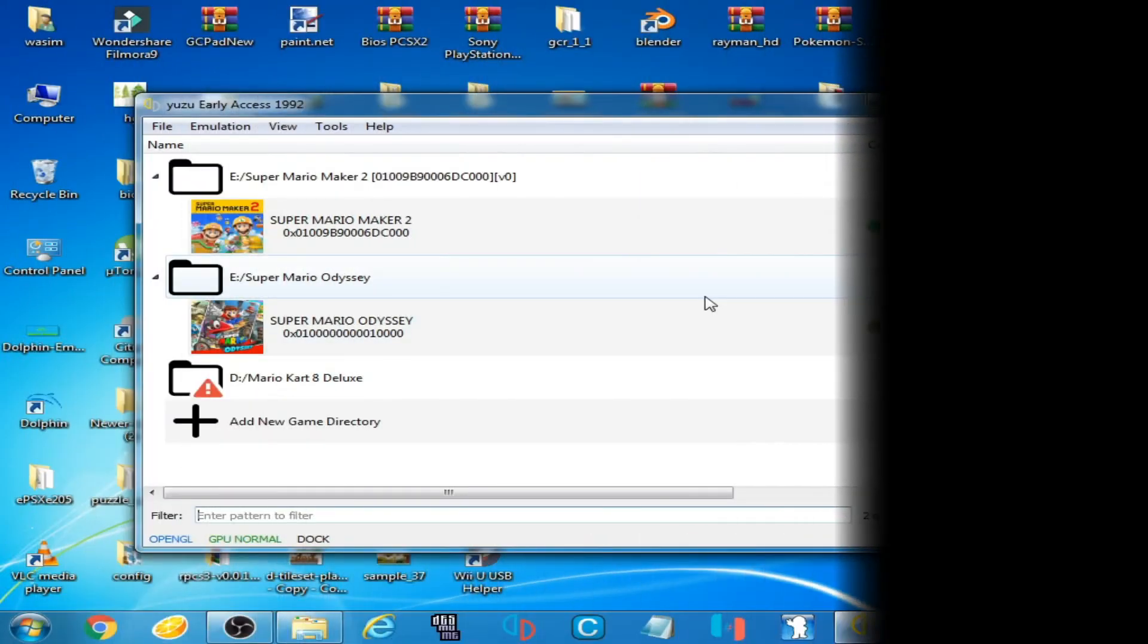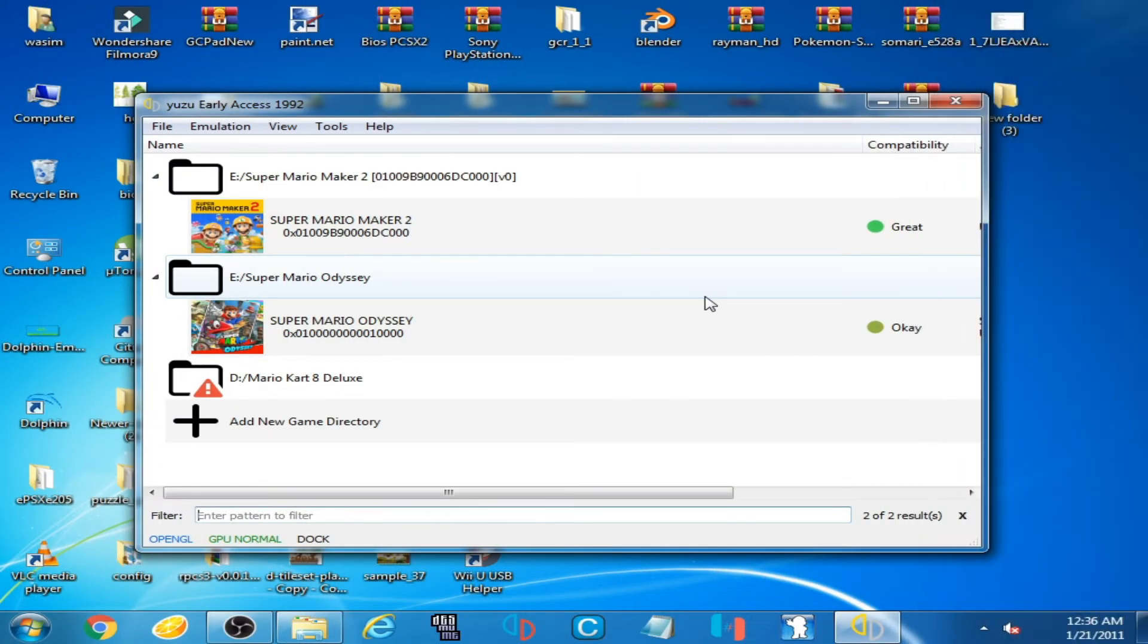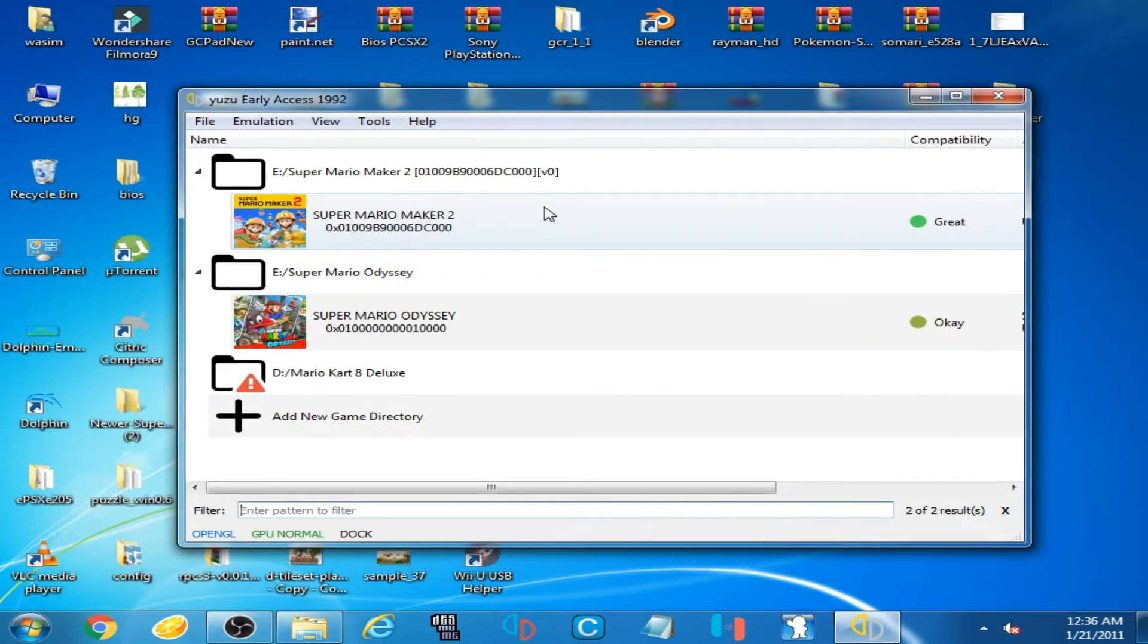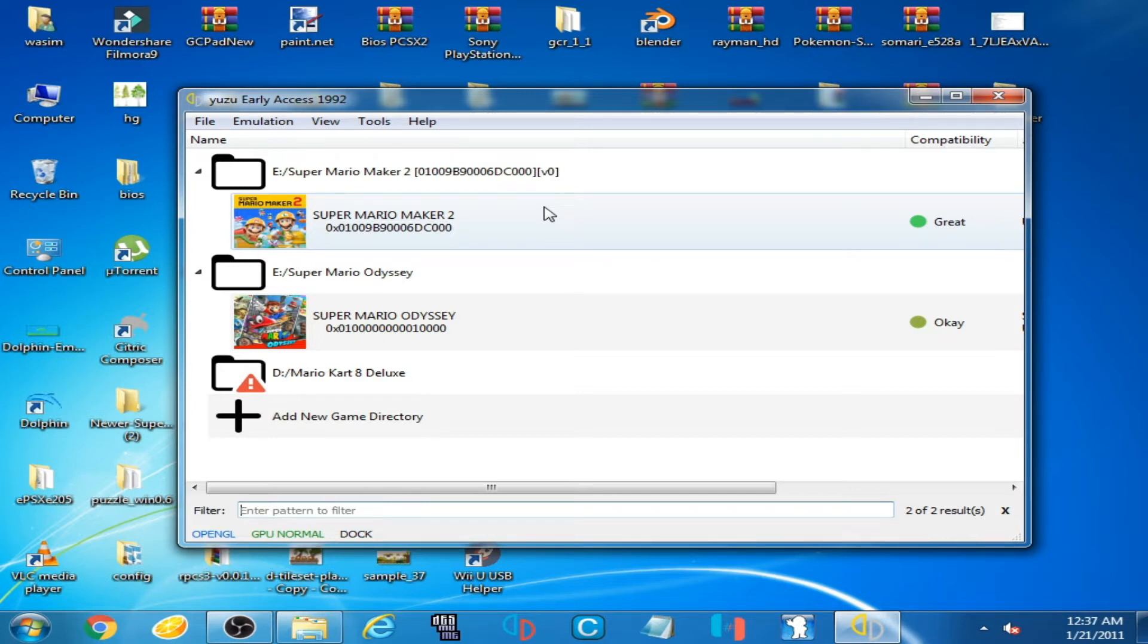Hello everyone, welcome back. In this video I'm going to be showing you how you can fix Yuzu emulator controller not working for Switch games. But before fixing controller issues for Yuzu emulator, we should know game controllers of Yuzu emulator for Switch games.